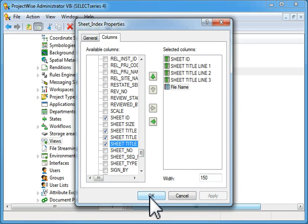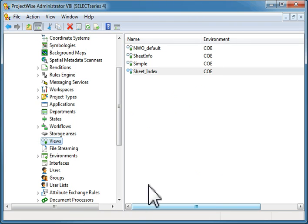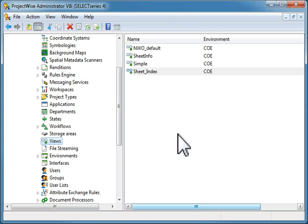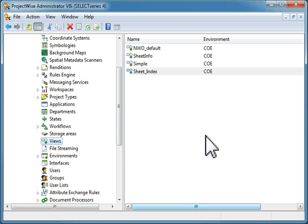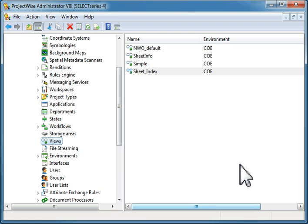Now you'll have a view inside of ProjectWise Explorer that will export to the spreadsheet properly.